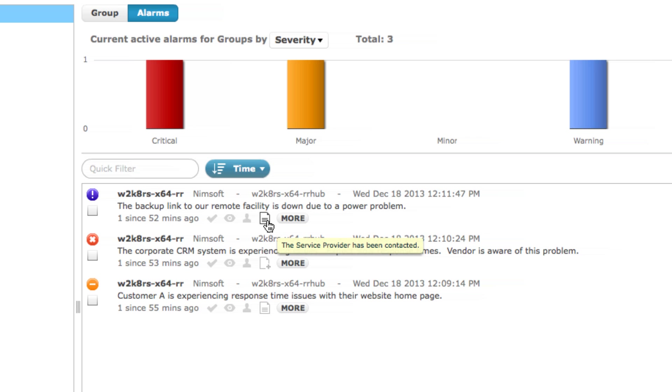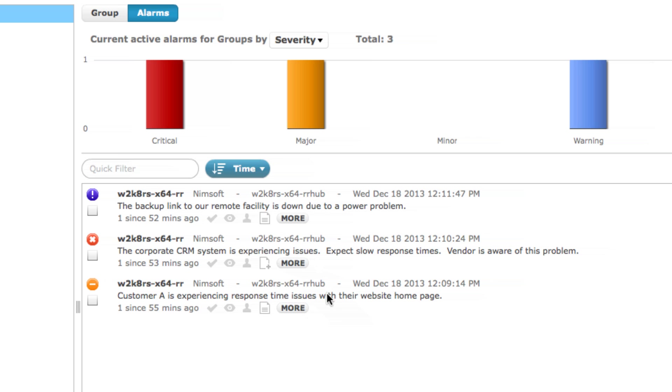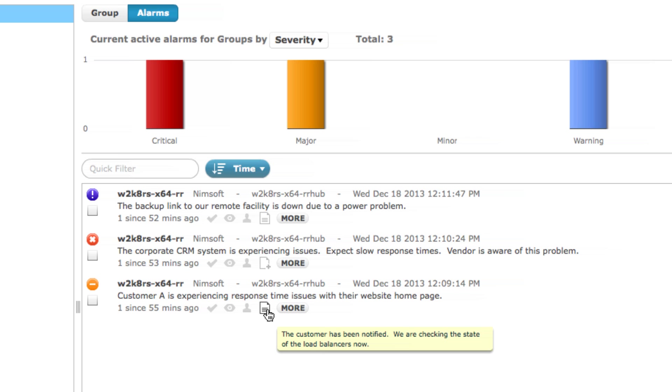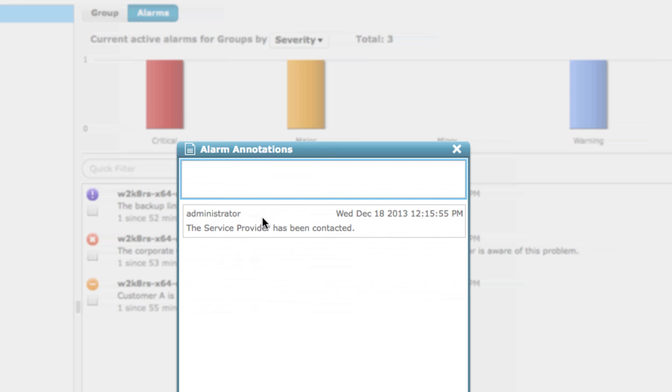When there is no content currently within the annotation, the icon will appear as a small piece of paper with a plus sign. Once an annotation has been added, the icon changes in appearance. Mousing over on this icon will show the last annotation that was added to the alert. By single-clicking on the icon, you can access the entire annotation history, as well as add additional comments.